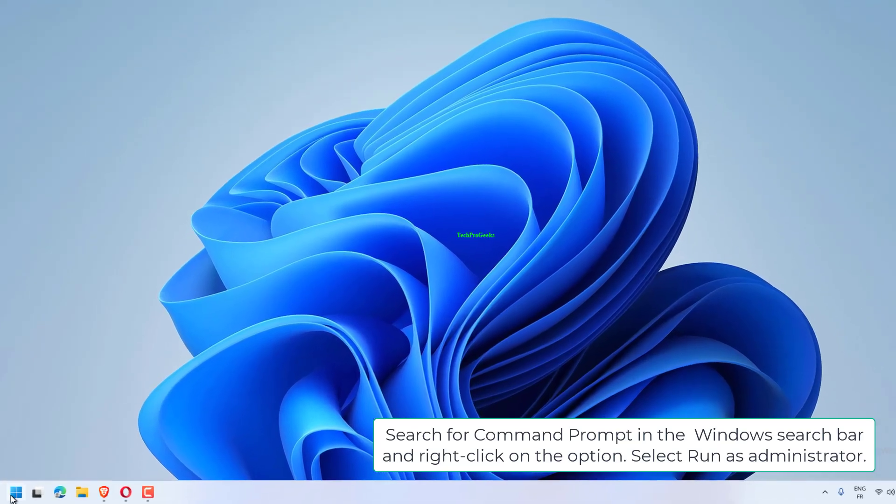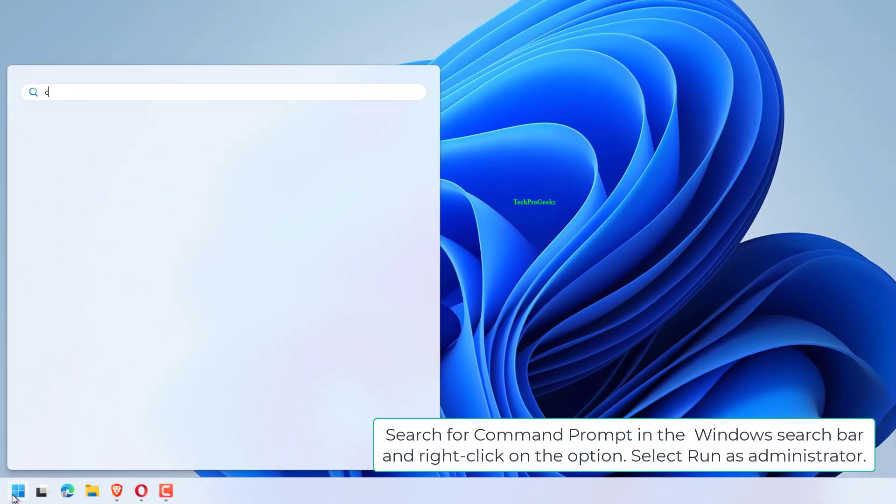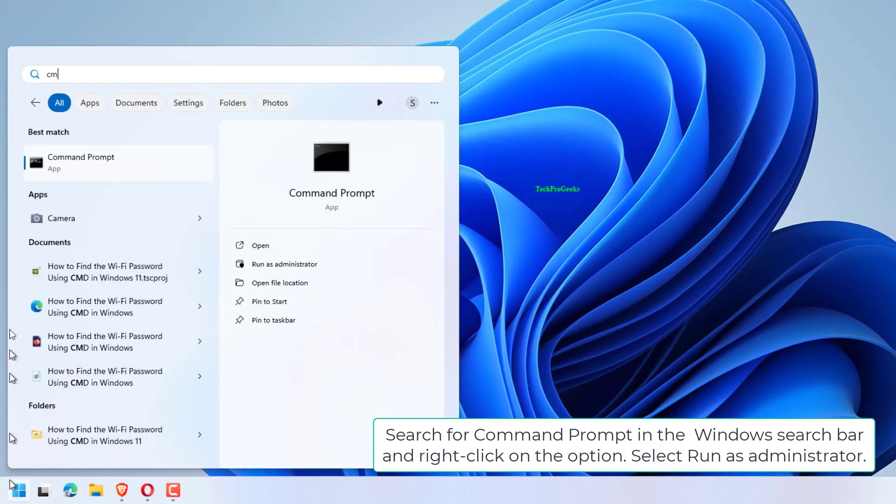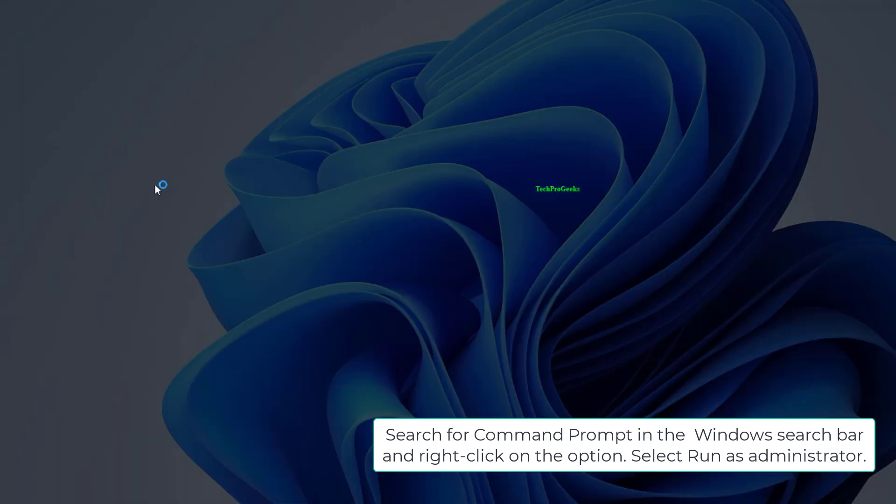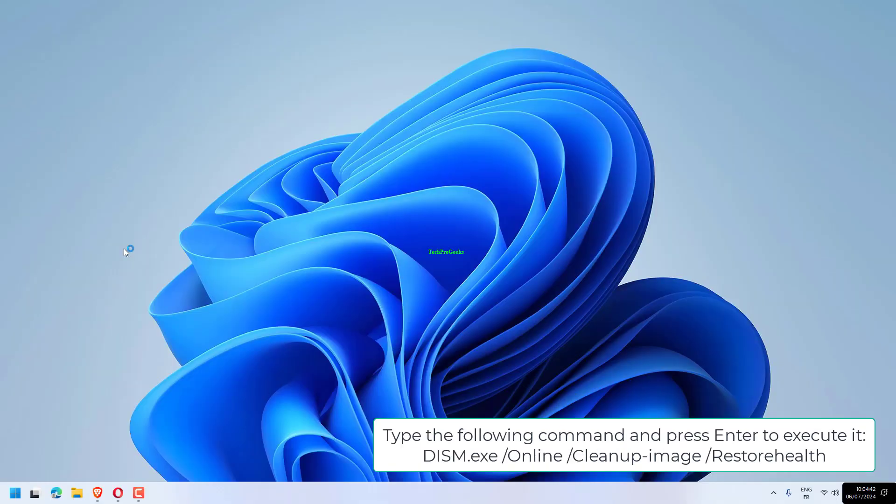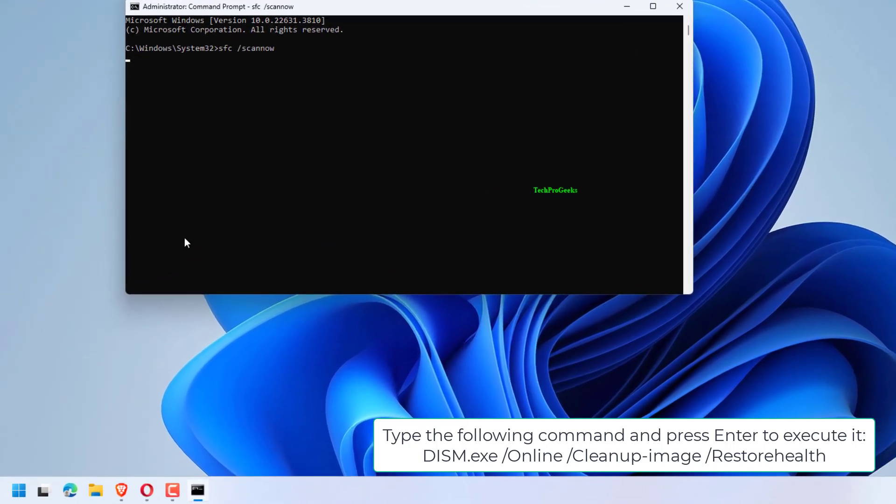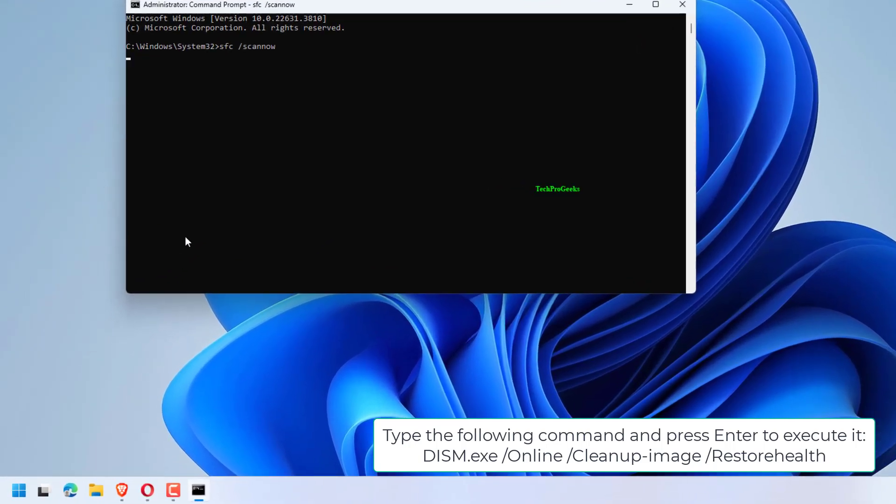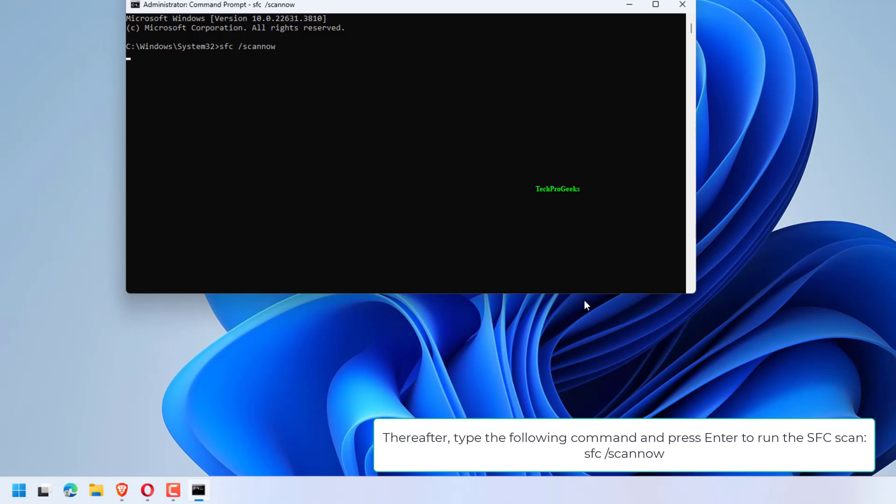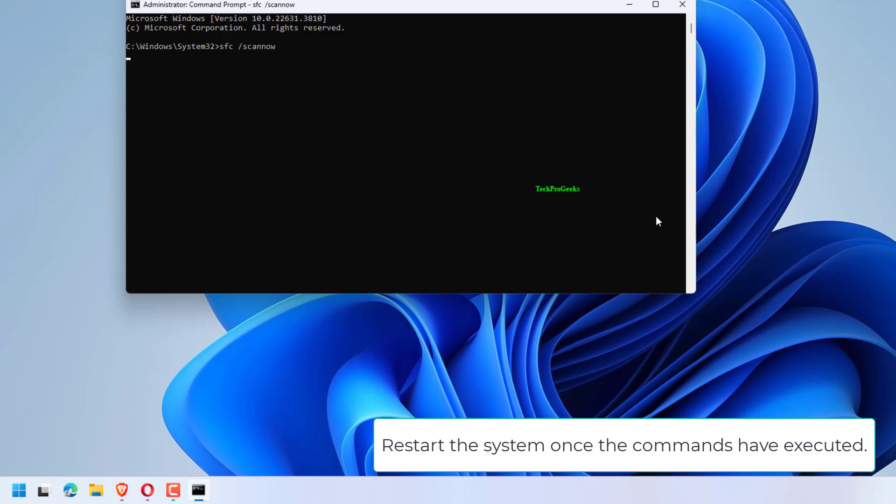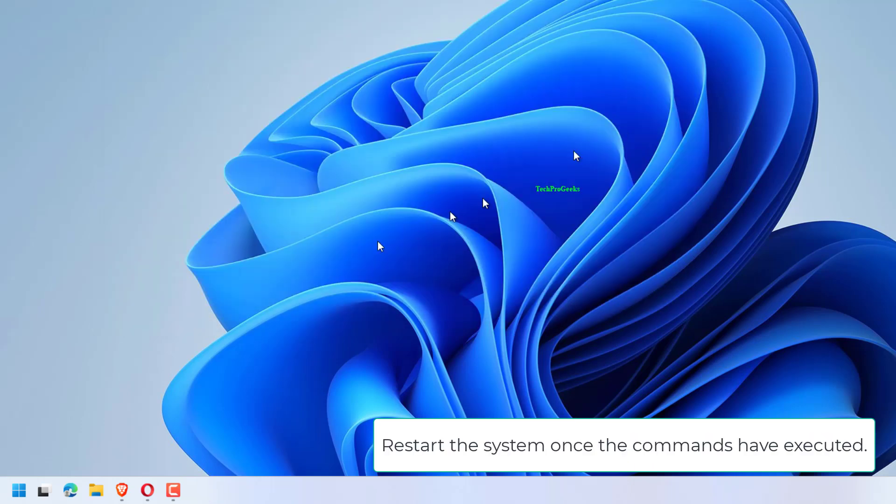Search for Command Prompt in the Windows search bar and right-click on the option. Select Run as administrator. Type the following command and press Enter to execute it: DISM.exe /Online /Cleanup-Image /RestoreHealth. Thereafter, type the following command and press Enter to run the SFC scan: SFC /scannow. Restart the system once the commands have executed.